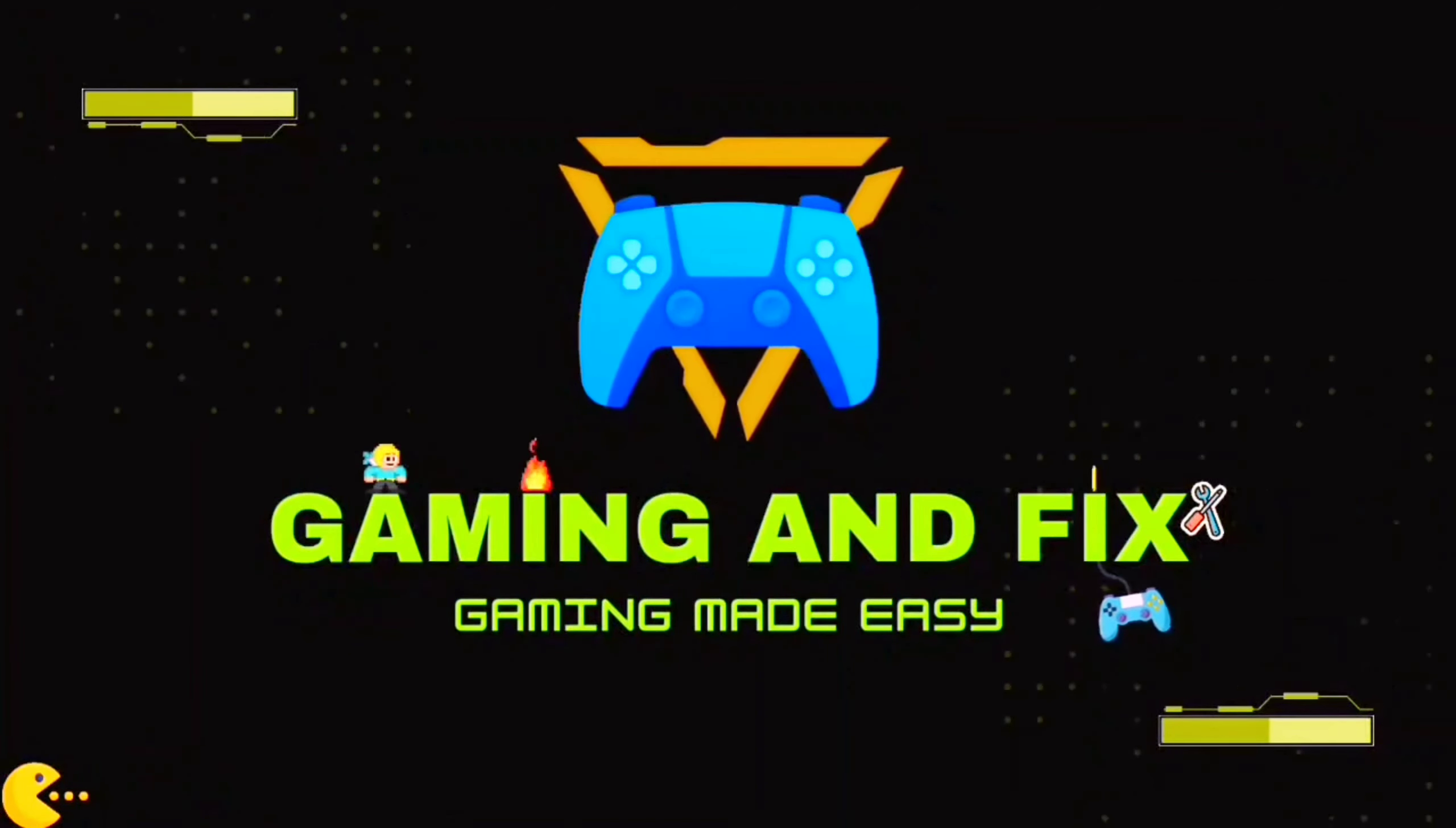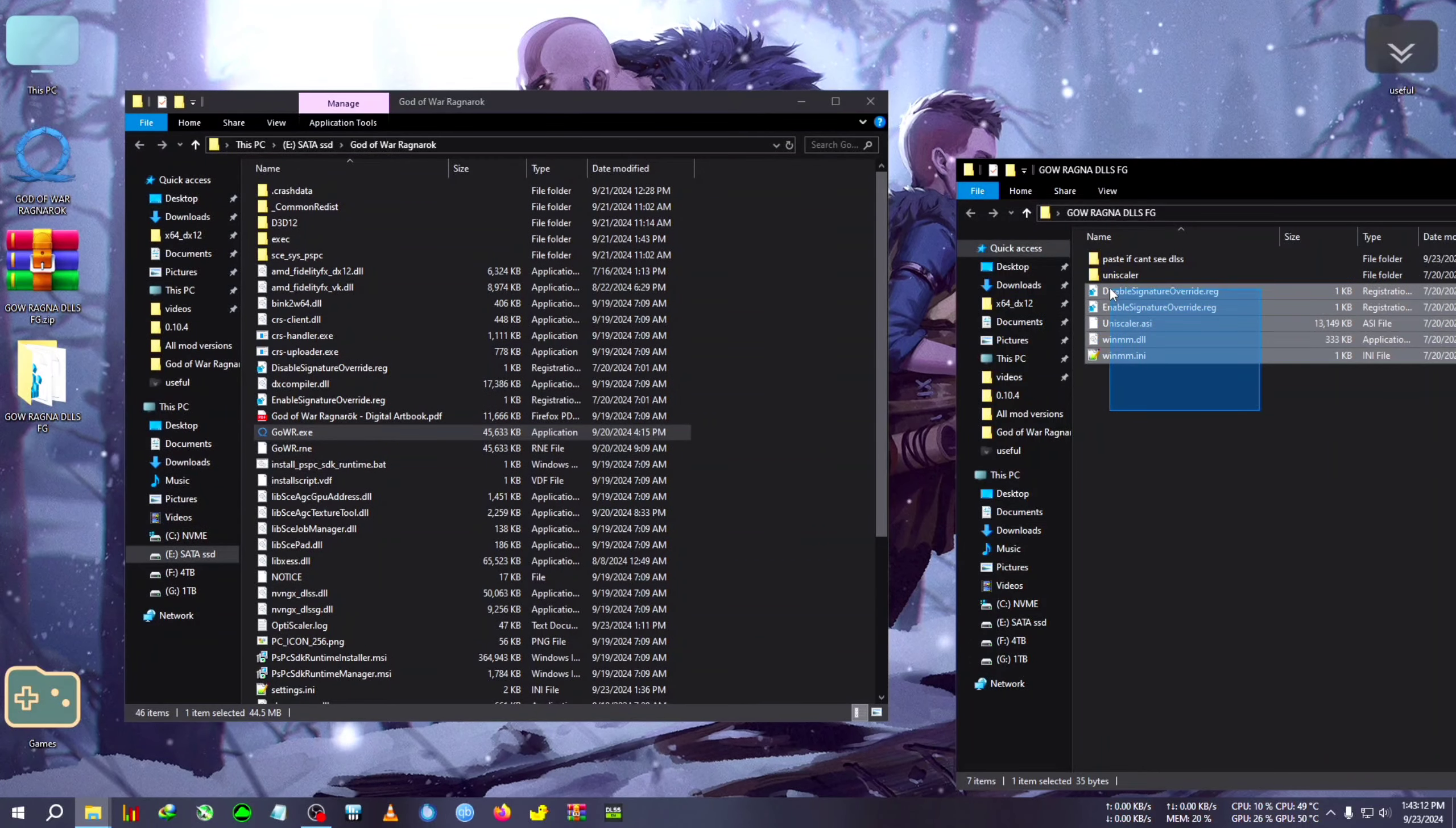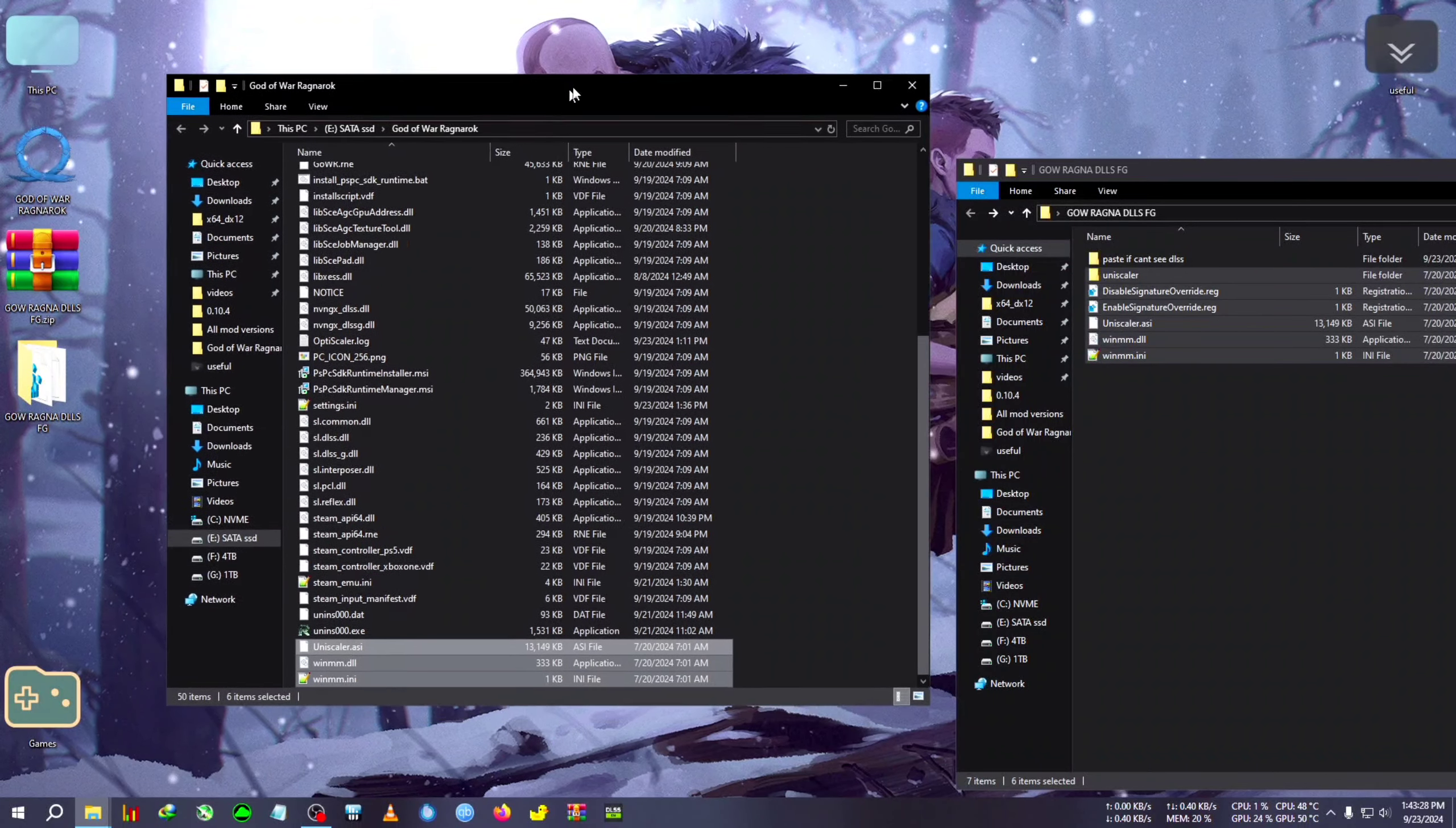First we will need this zip, and there's much work to be done after pasting the files and everything. After extracting the zip, we're going to the installation directory of the game and paste these files. Only paste this 'paste if can't see DLSS' file if you can't see DLSS, but for general users this should be enough.